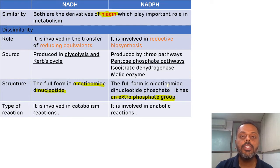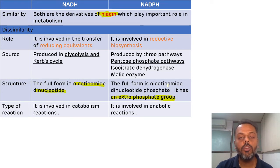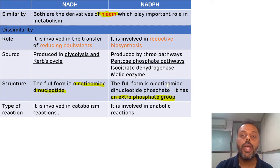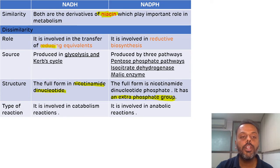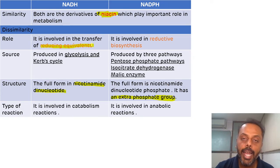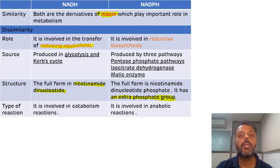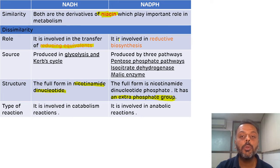The second difference is related to the role of NADH and NADPH. NADH plays an important role in the transfer of reducing equivalents, while NADPH plays an important role in reductive biosynthesis.